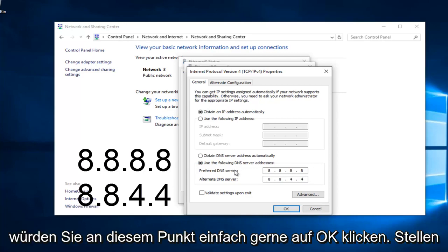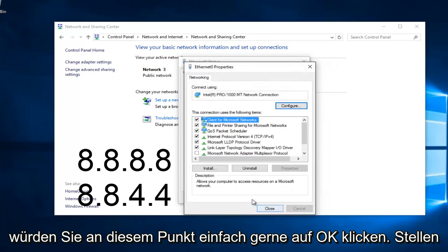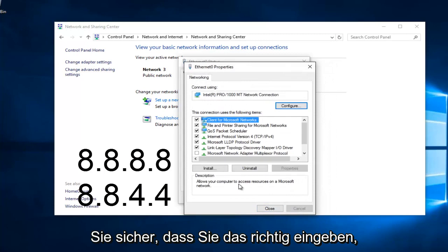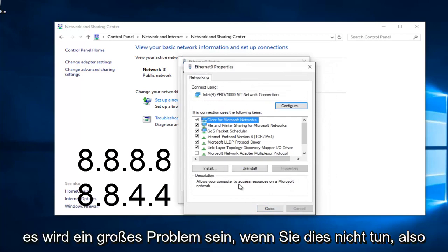At this point, just left click on OK. Make sure you type that right—it's going to be a big issue if you don't.